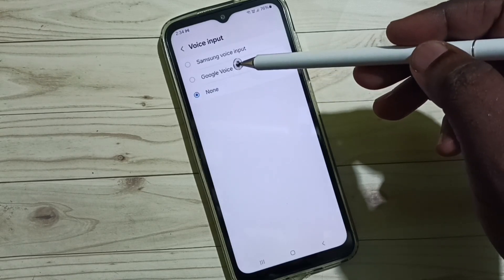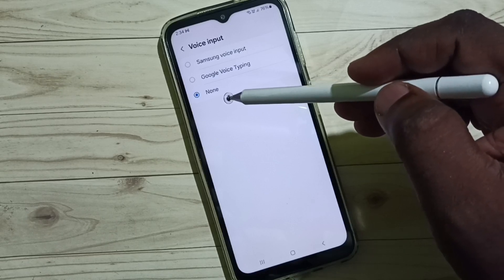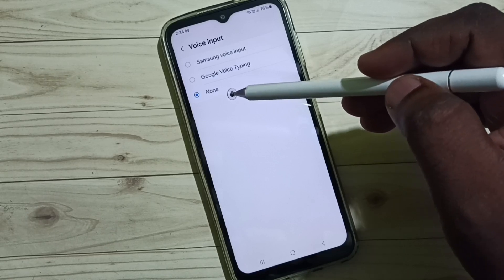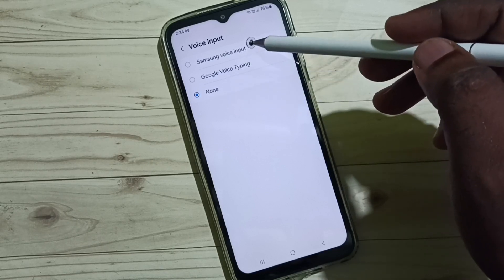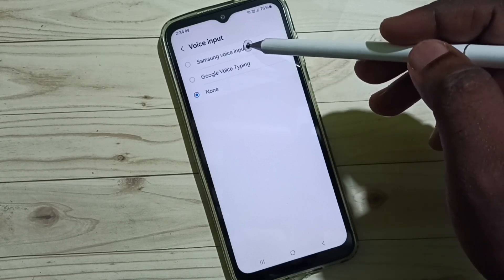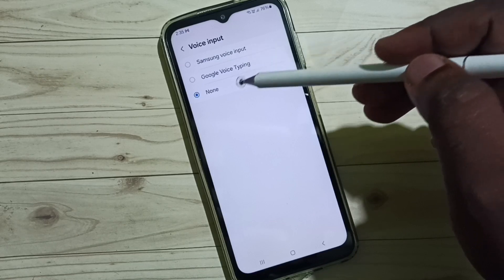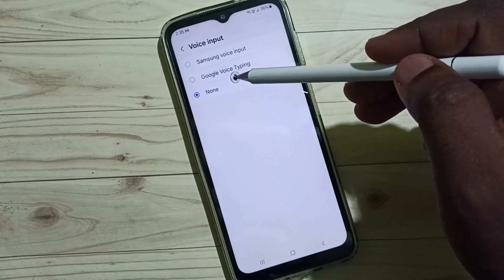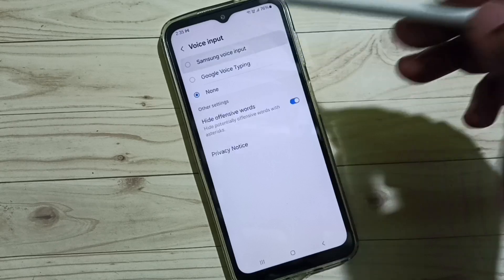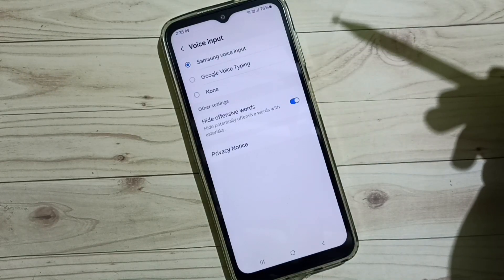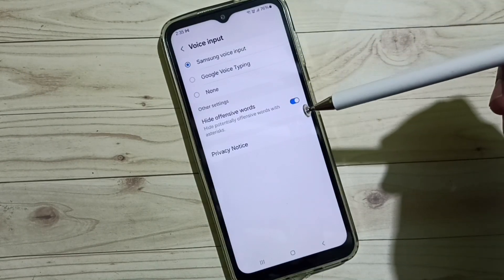Here we can see three options. Right now I have selected none. To enable voice input speech to text, we can set one of two options: Samsung voice input or Google voice typing. Let me select Samsung voice input. Done — this way we can enable voice input speech to text.